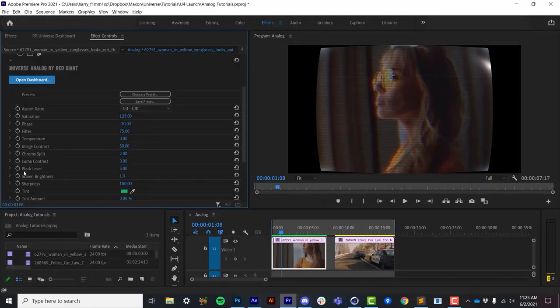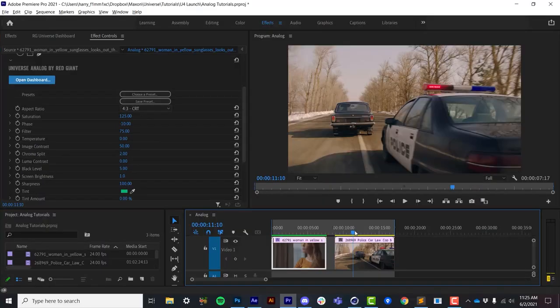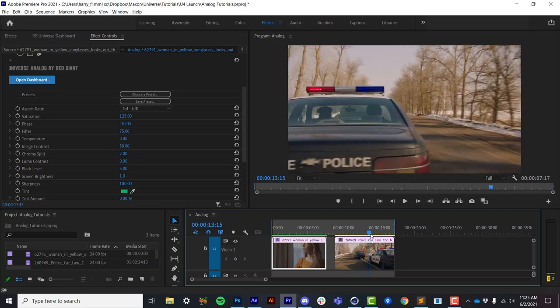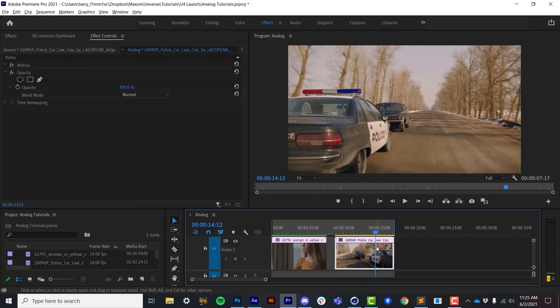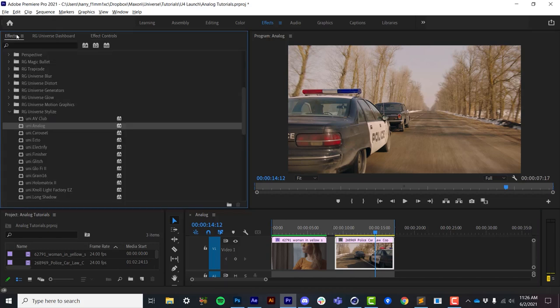But I'd like to start at the top, focusing more on the color controls of the plugin. So let's start on a new clip here, and I'll apply Universe Analog. This can be located in your effects under Universe Stylize, locating Analog there.